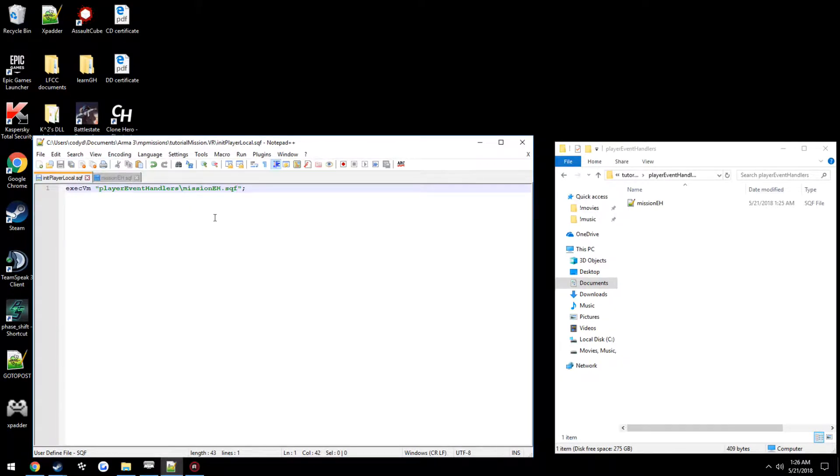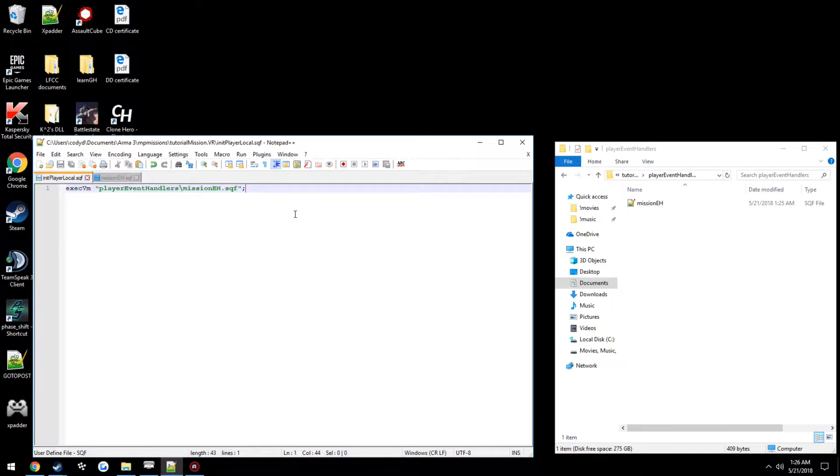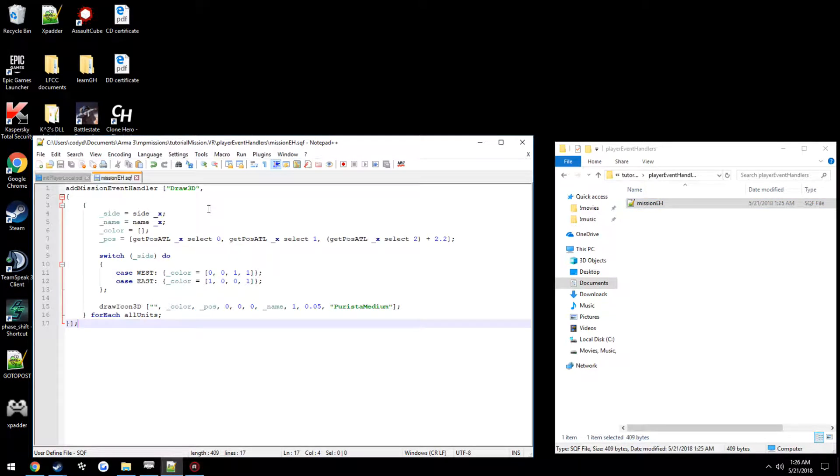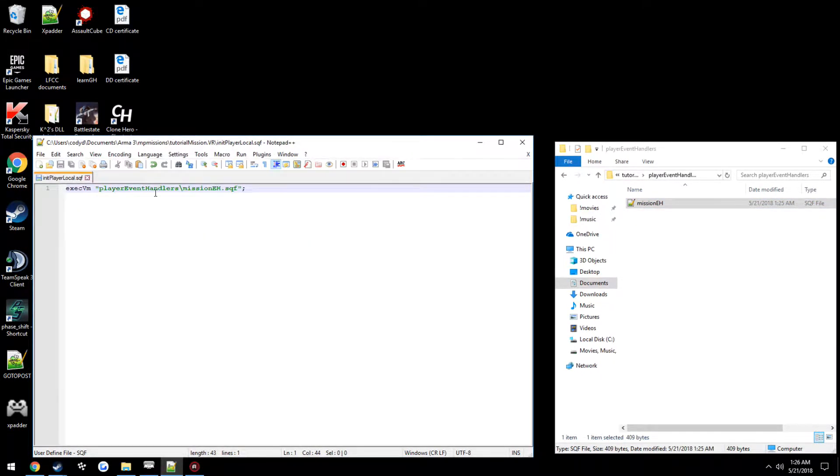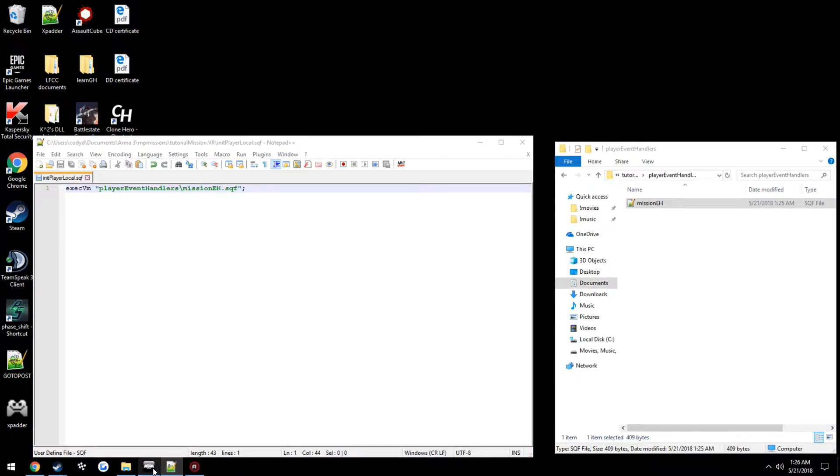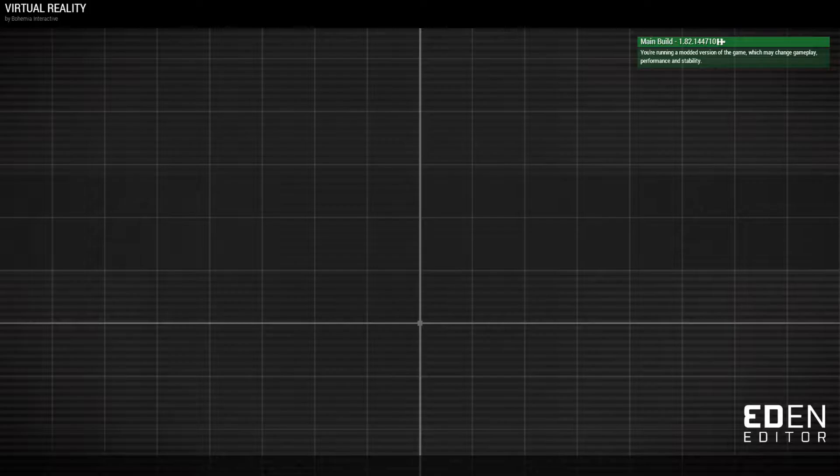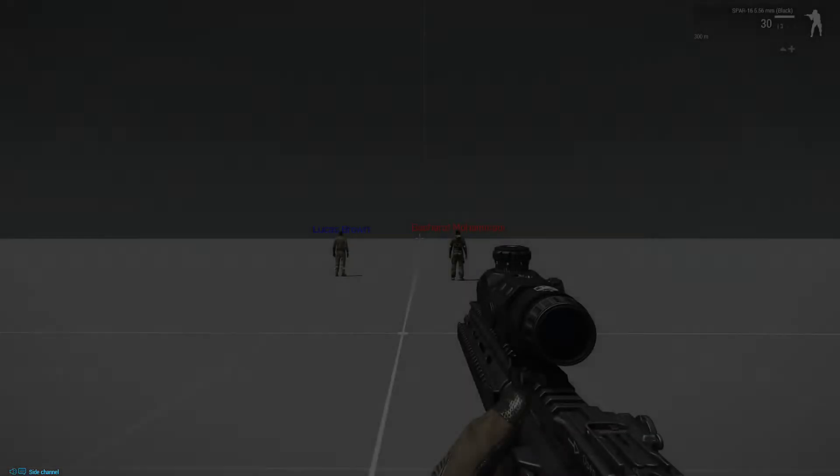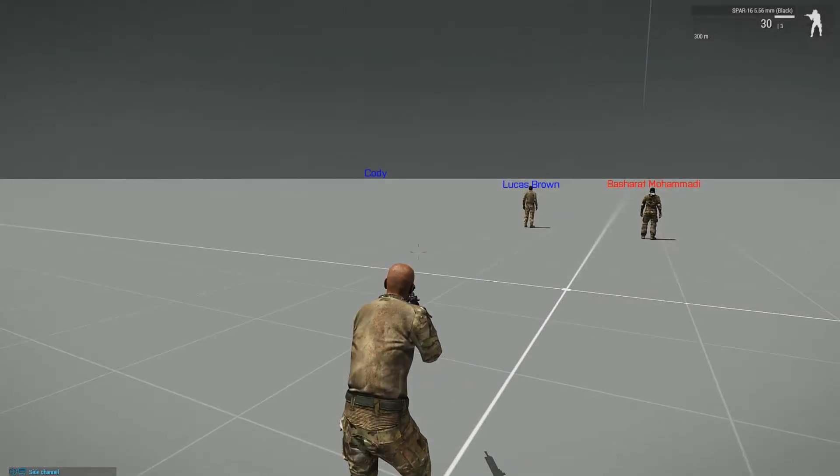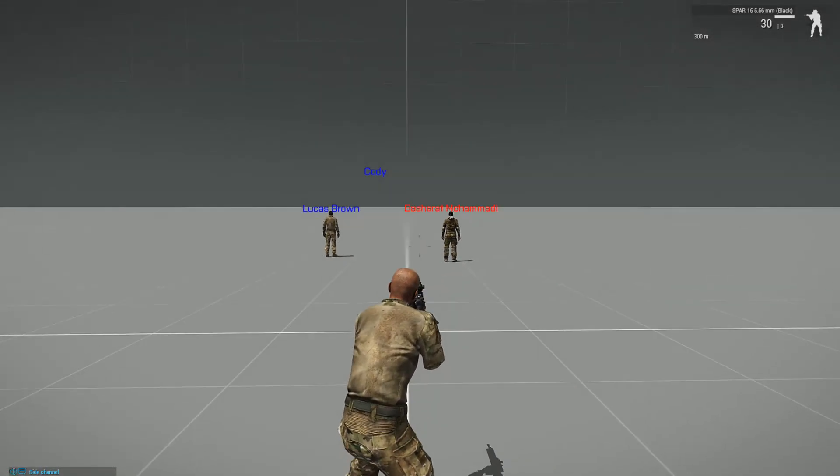And since, granted, if you're watching this you probably don't get this concept, but since init player local is a scheduled environment and we are running this file through execvm, it means mission.eh is also going to be technically a scheduled environment. So we go back in, load up the mission just like before, and everything is working the exact same.